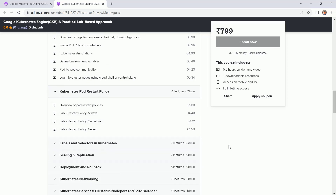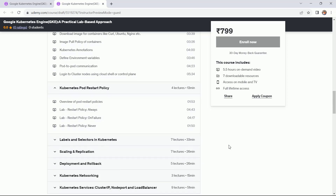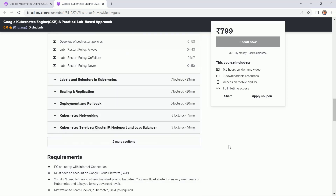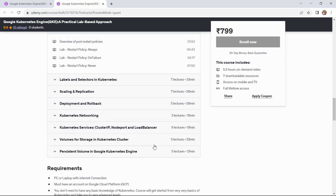The next section is Kubernetes pod restart policy, which is also important. After that, I have covered sections on labels and selectors in Kubernetes, how to do scaling and replication, deployment, and rollback, as well as Kubernetes networking.